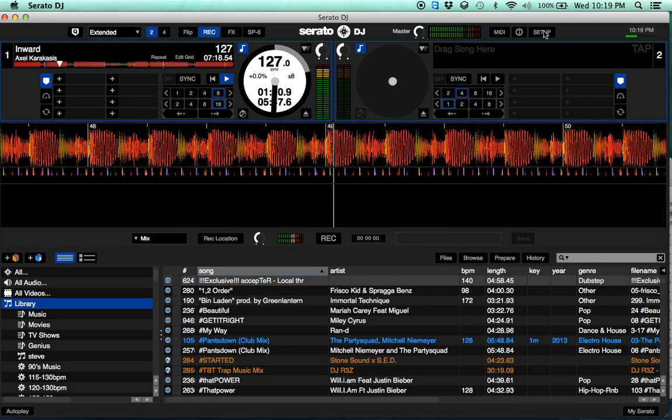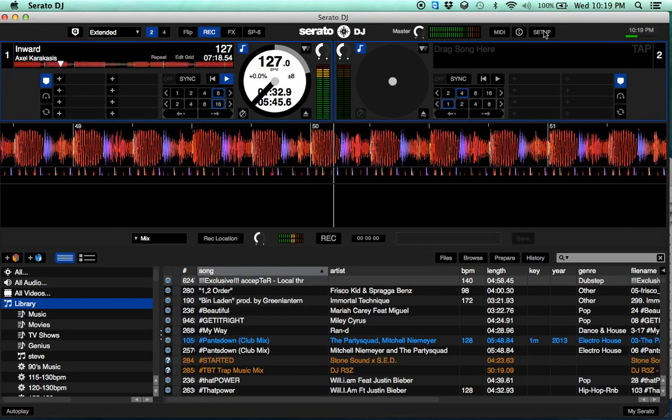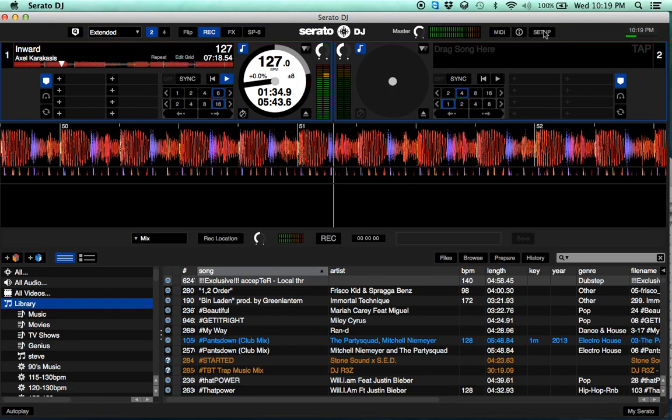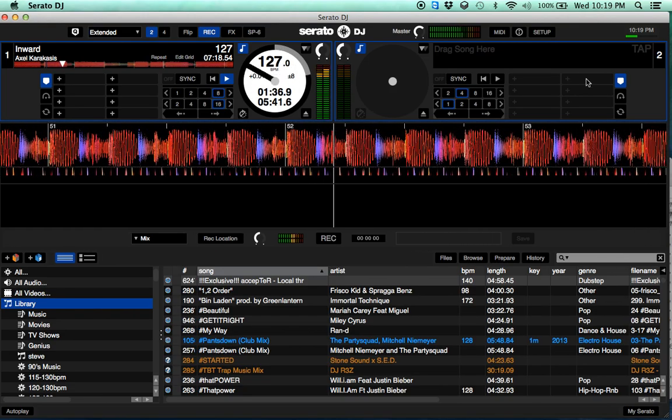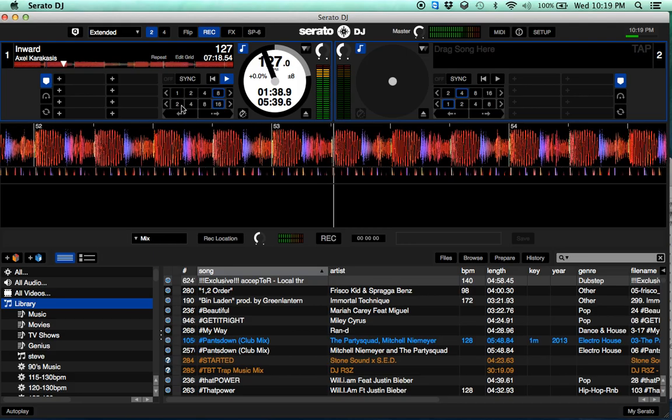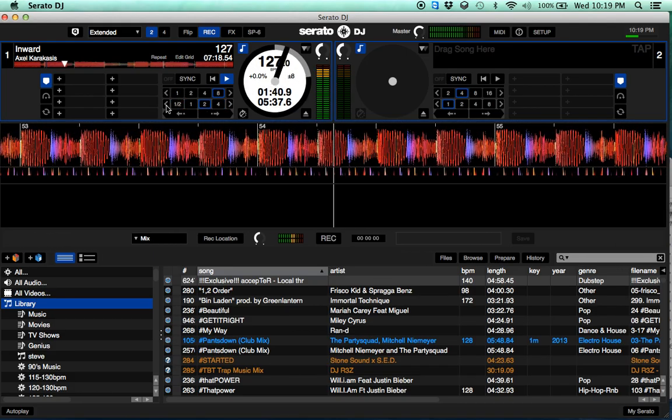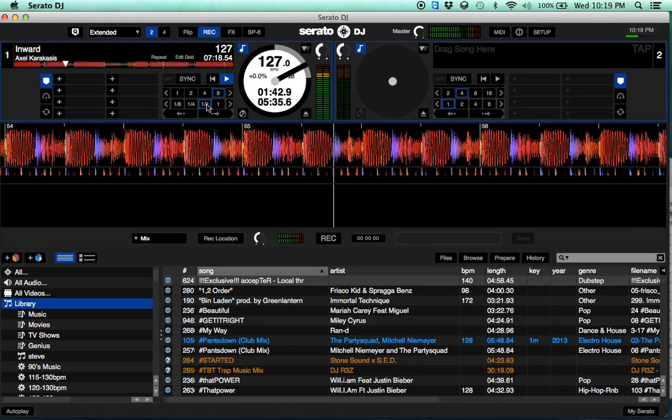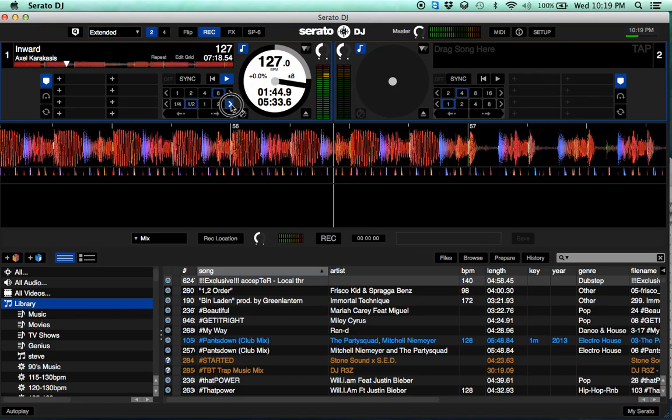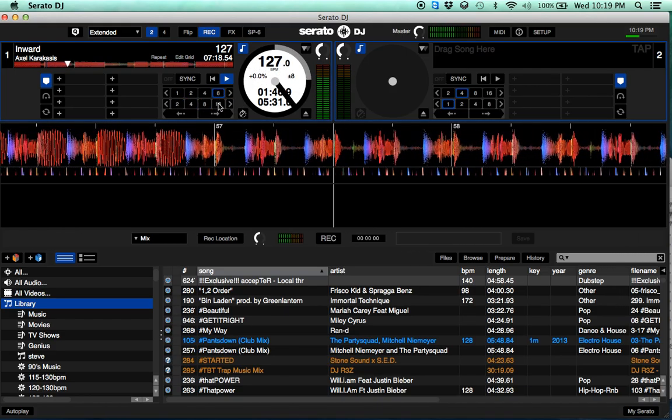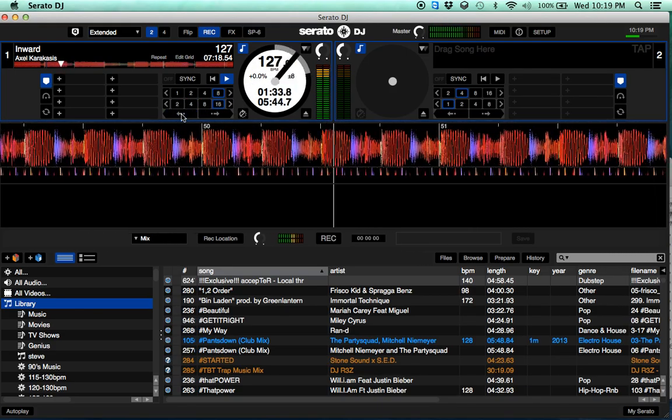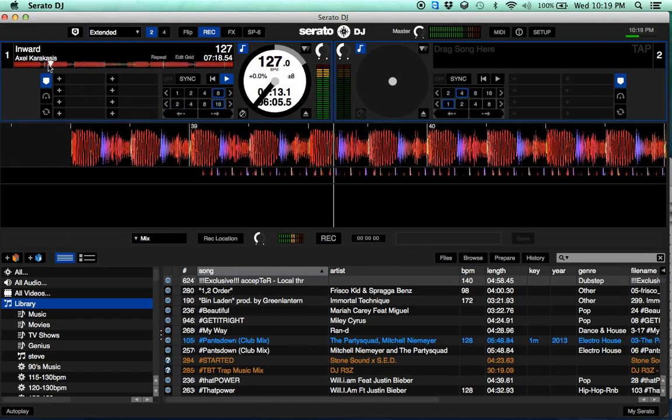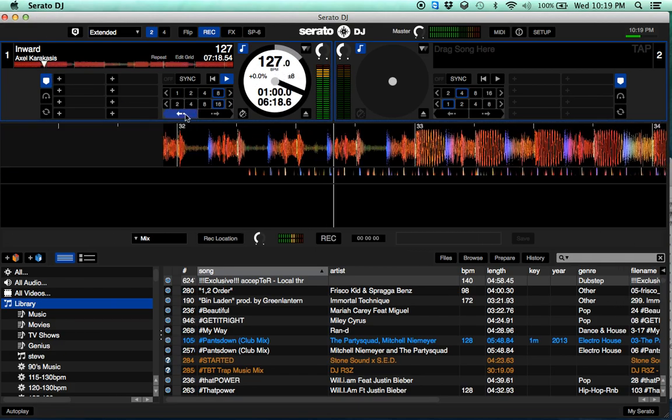And yeah, so if you look up here those are the beat jump controls, through 16. And as you can see up here, I'm jumping back and forth right by 16.